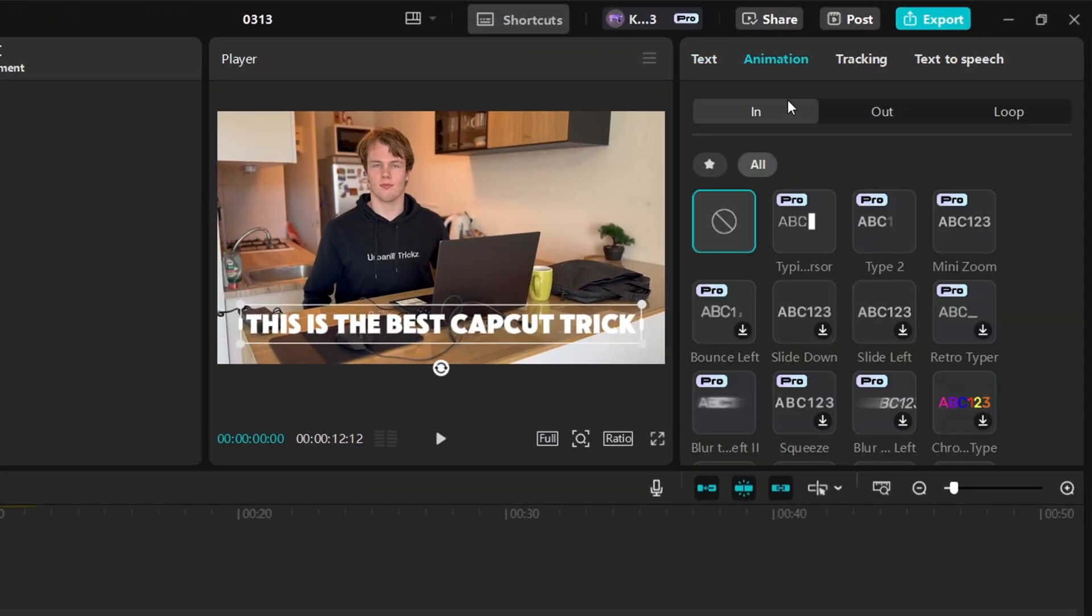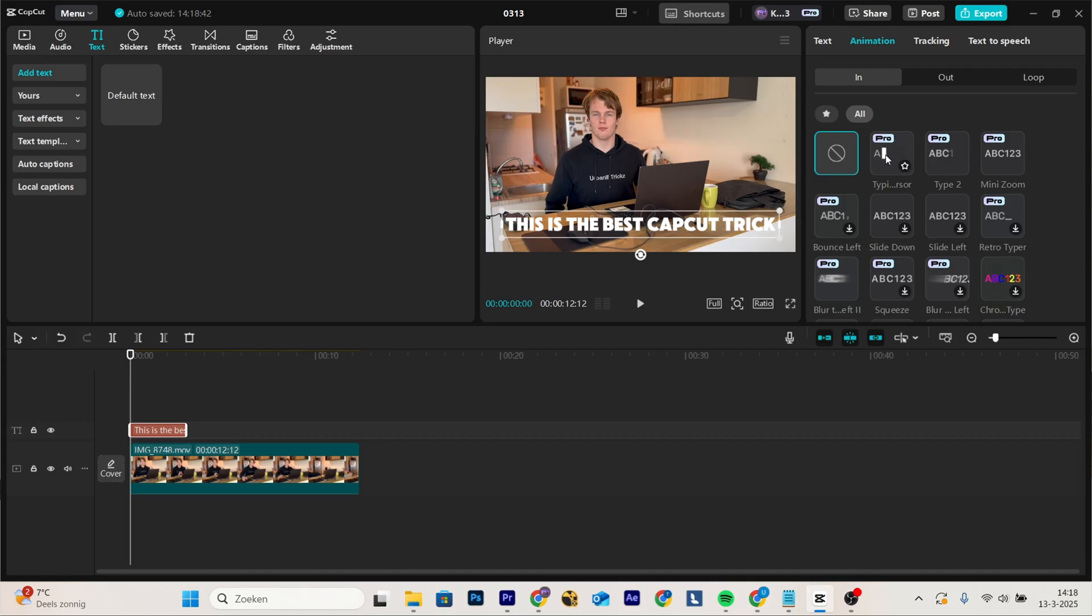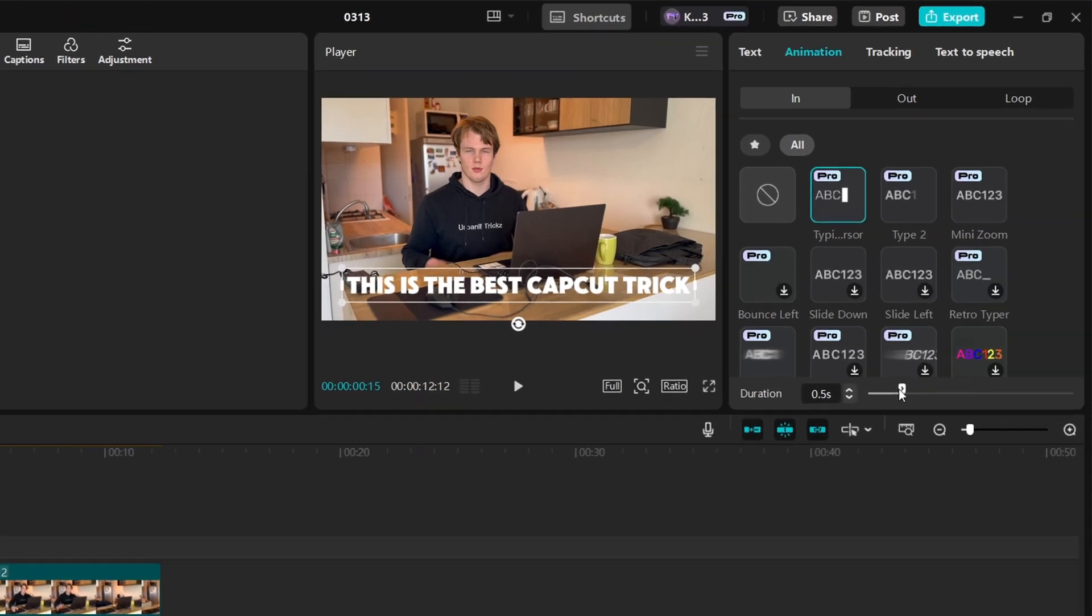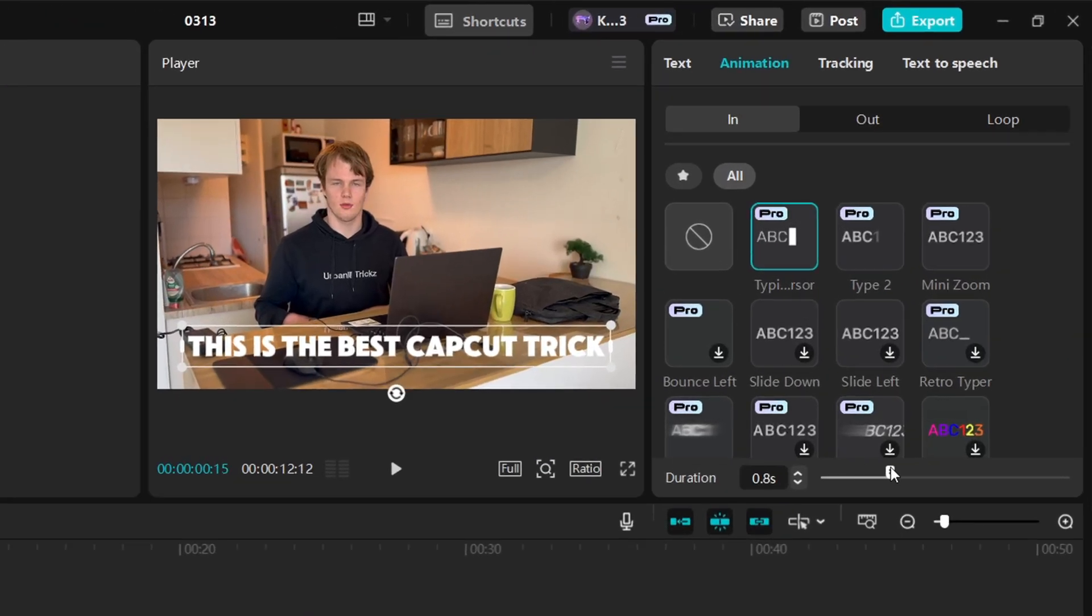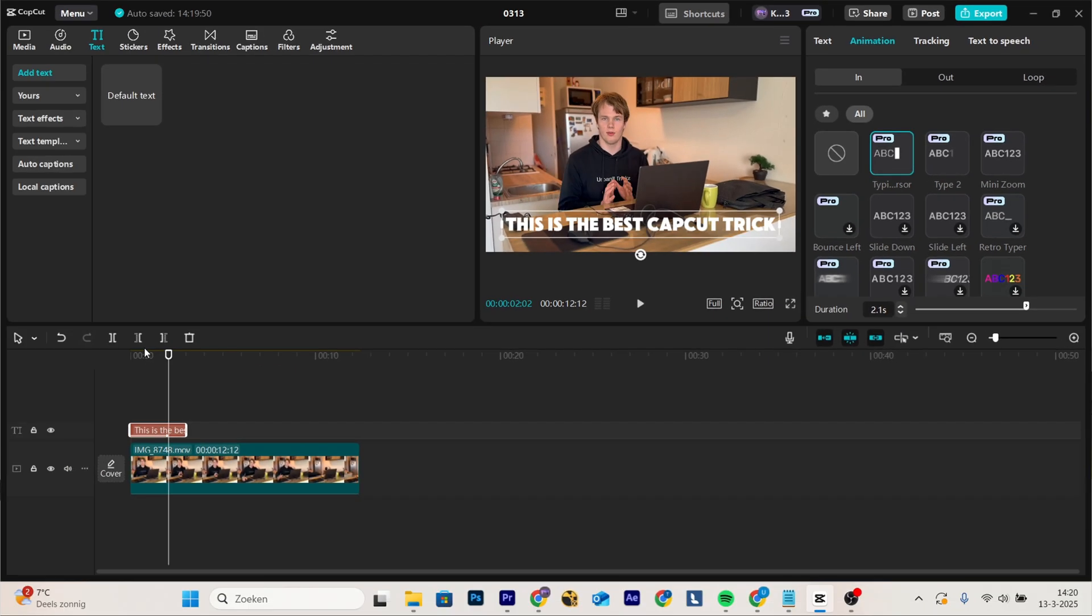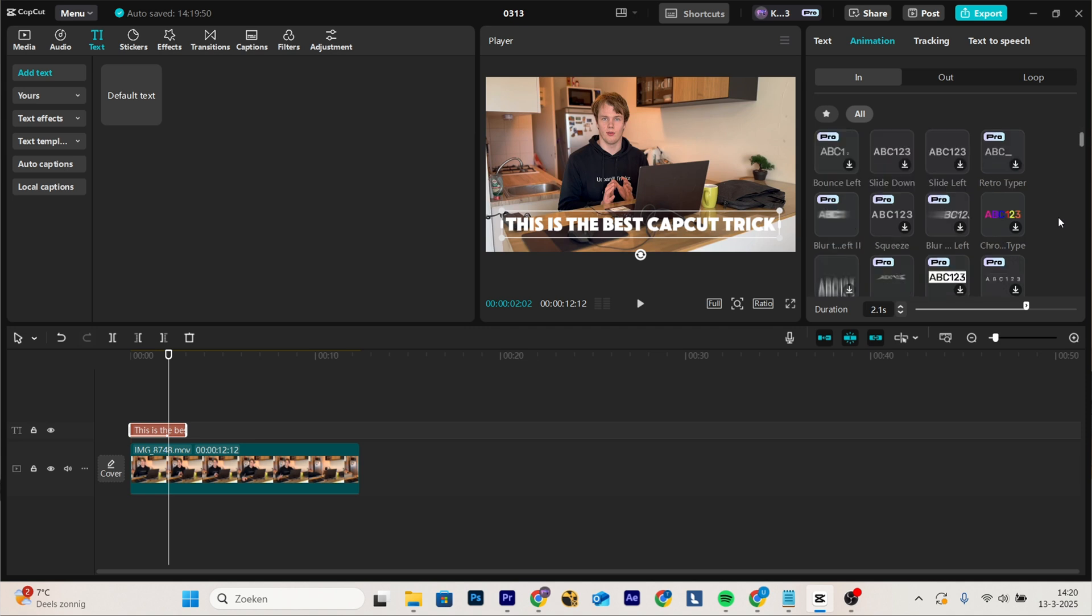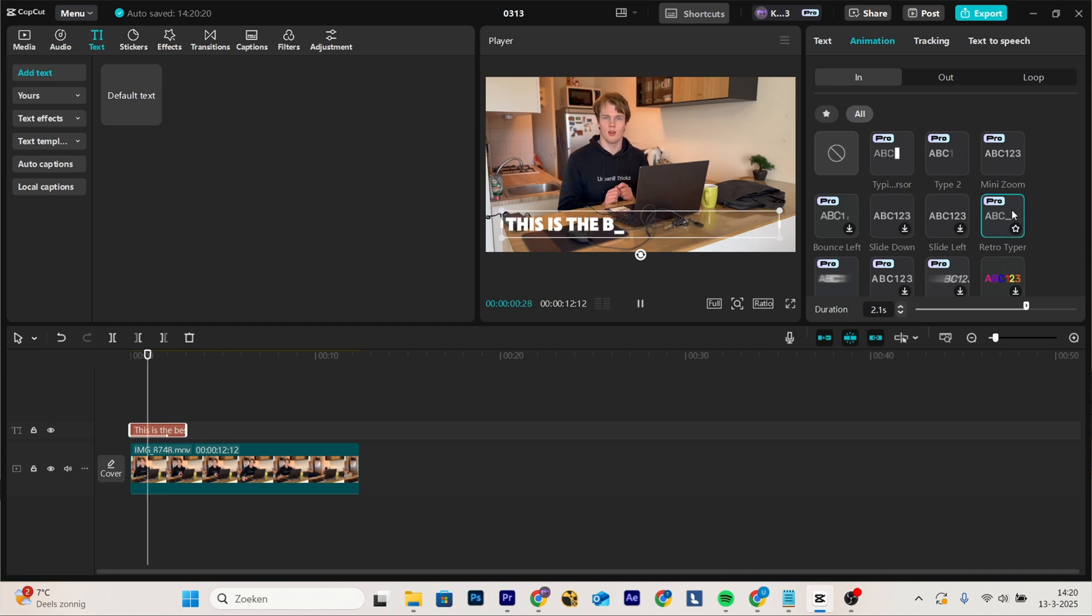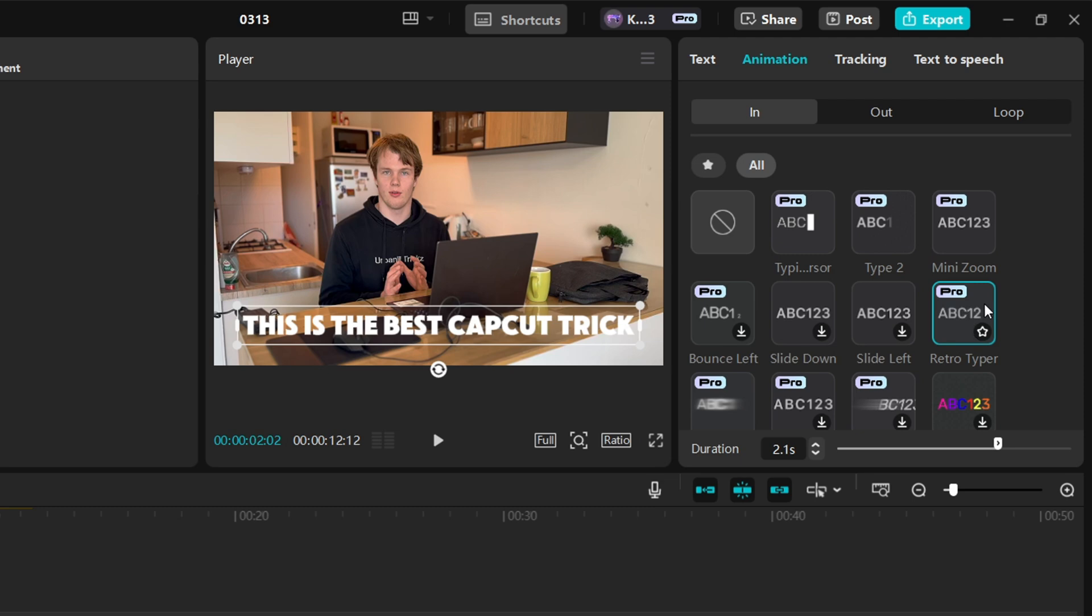But here comes the thing. You're going to go to animation, in, and you want to select this one. As you can see it has the effect. But right now it's not synchronized with how fast you speak, and that is what really makes the difference. Go to the slider here, move it how long you want it to take, for example 2 seconds. That is how you can match it with your talking. You also have a few other type cursors, for example this one or this Retro Typer. I mostly use this one or this one. Whichever you like the most, choose it.